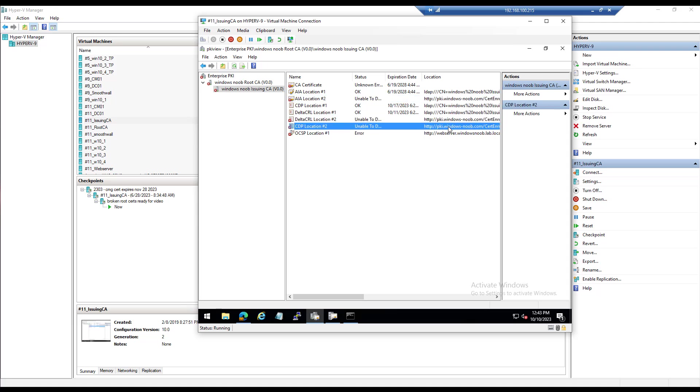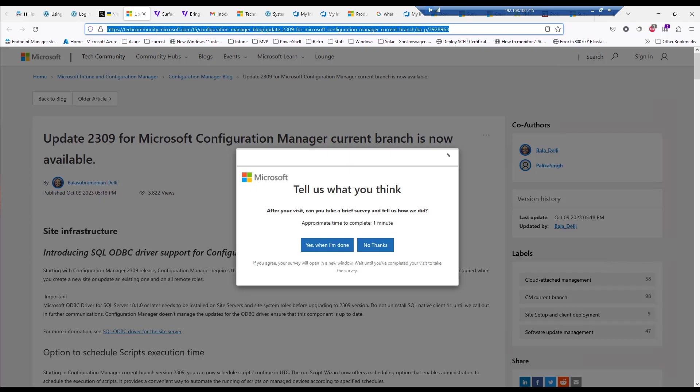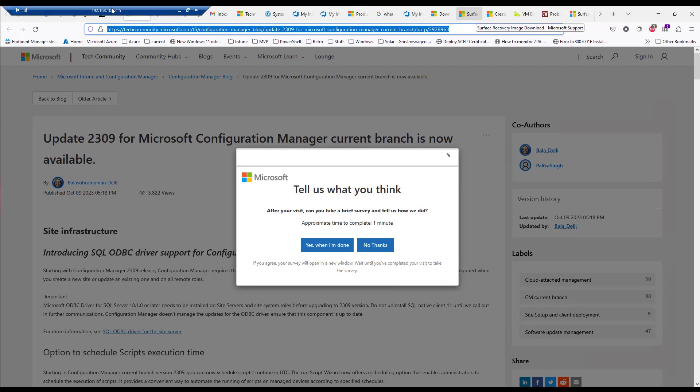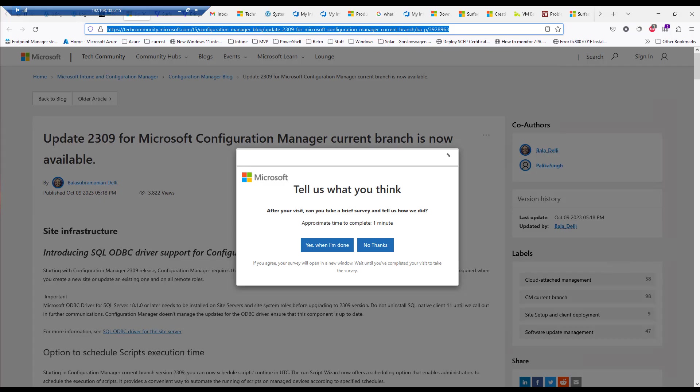As you can see, those are actual URLs and it can't download the OCSP from the web server. So I know exactly why it's having problems downloading from pki.windowsnoob.com. The reason for that is not because the IP has changed, but because the lab has changed. So I have multiple labs and I flip between them.